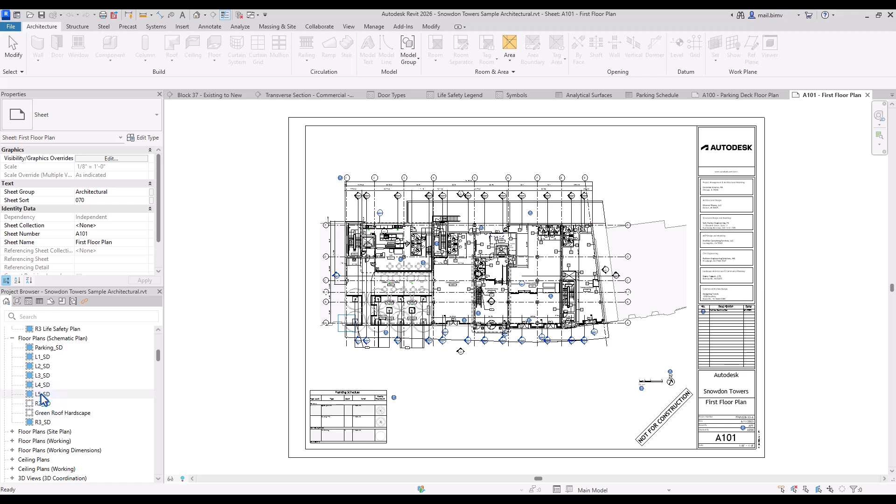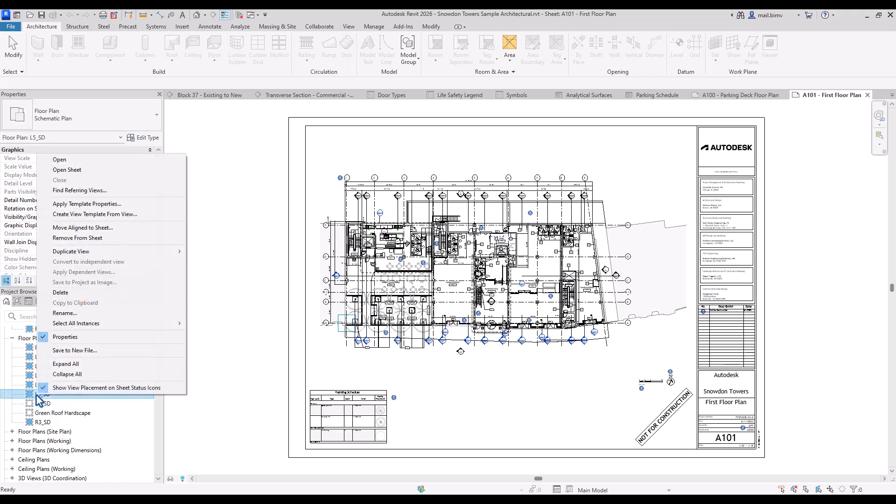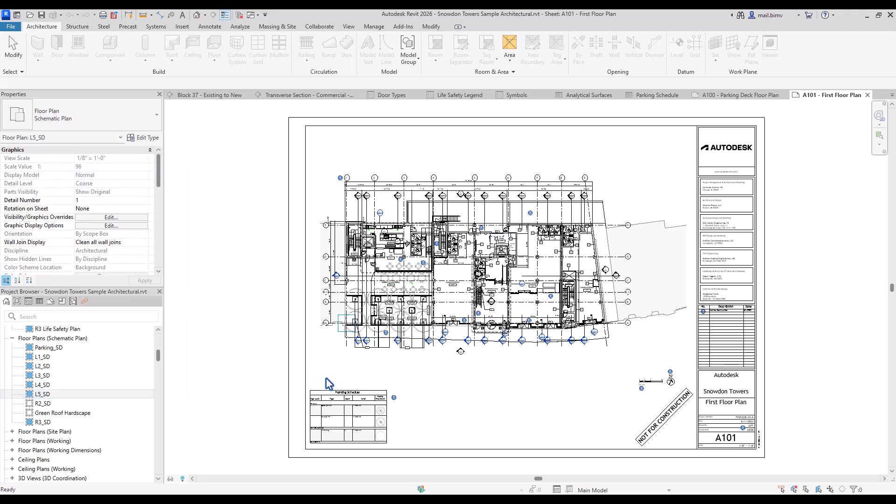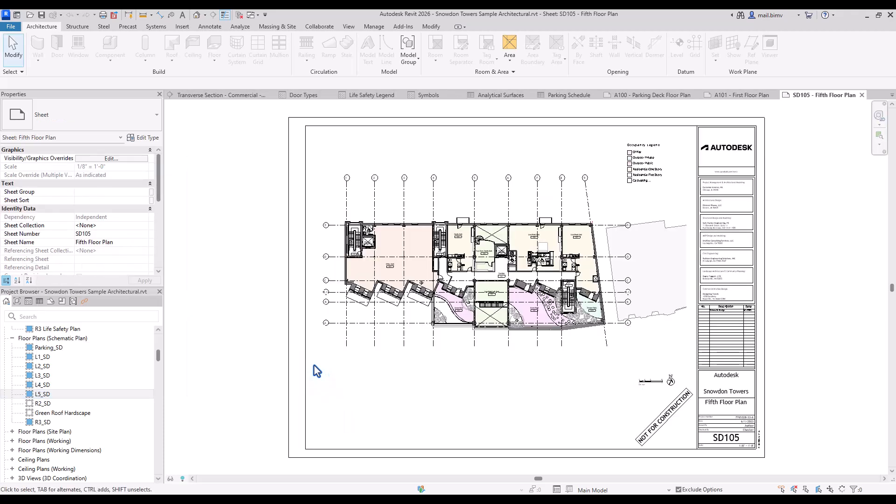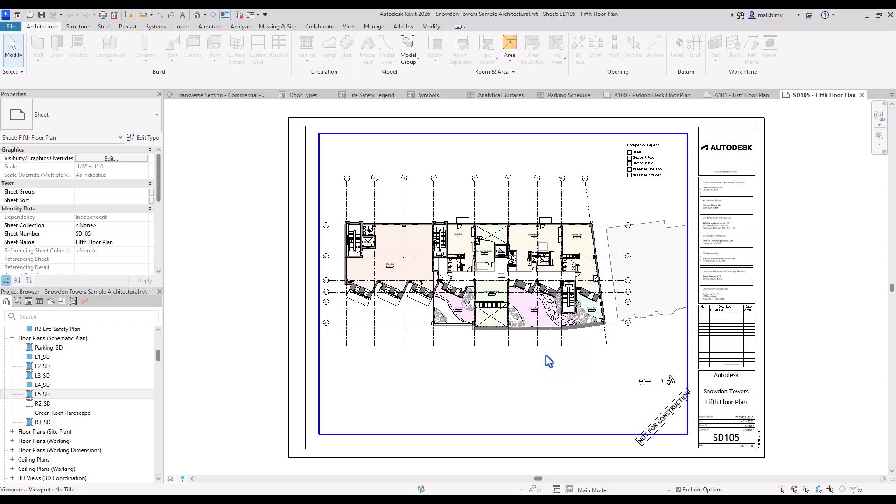If I want to go to the sheet that this view is in I right click on it and select open sheet. This redirects me to this view.